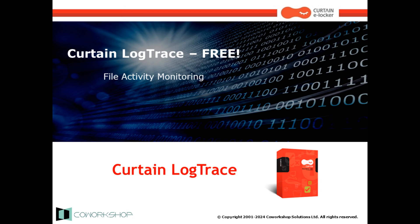Hi, everybody! Thank you for watching this video. Today, we will be showcasing the basic features of Curtain Log Trace.